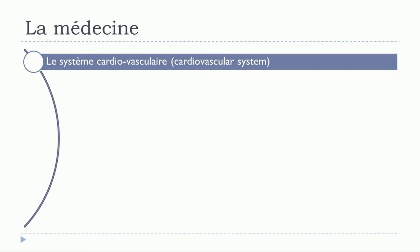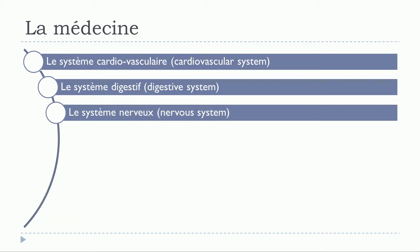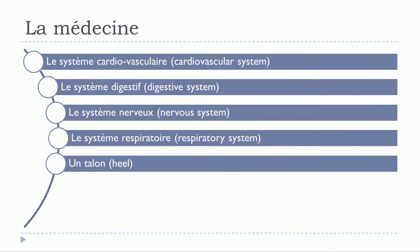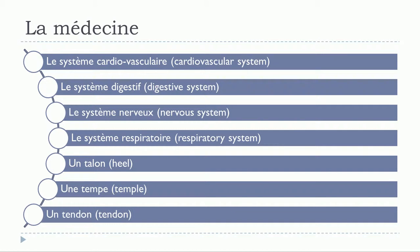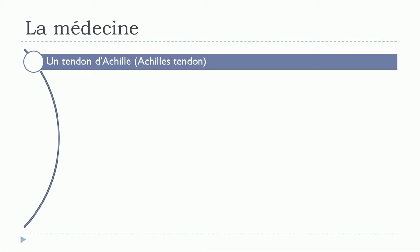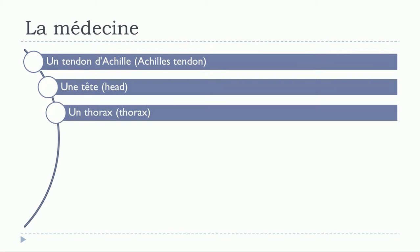Le système cardiovasculaire, le système digestif, le système nerveux, le système respiratoire, un talon, une tempe, un tendon, un tendon d'Achille, une tête, un thorax.